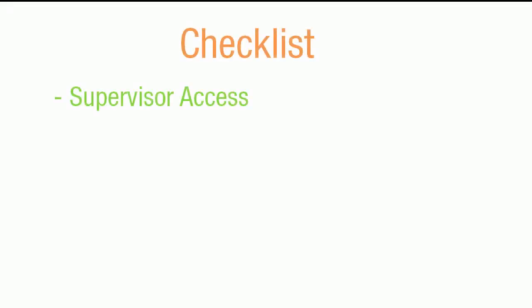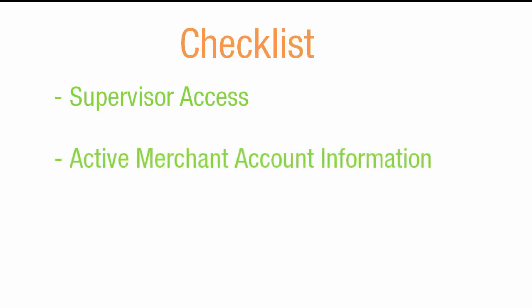Before you begin, you need supervisor access to the site. Also, you need your organization's active merchant account information because you use it to create the demo account.